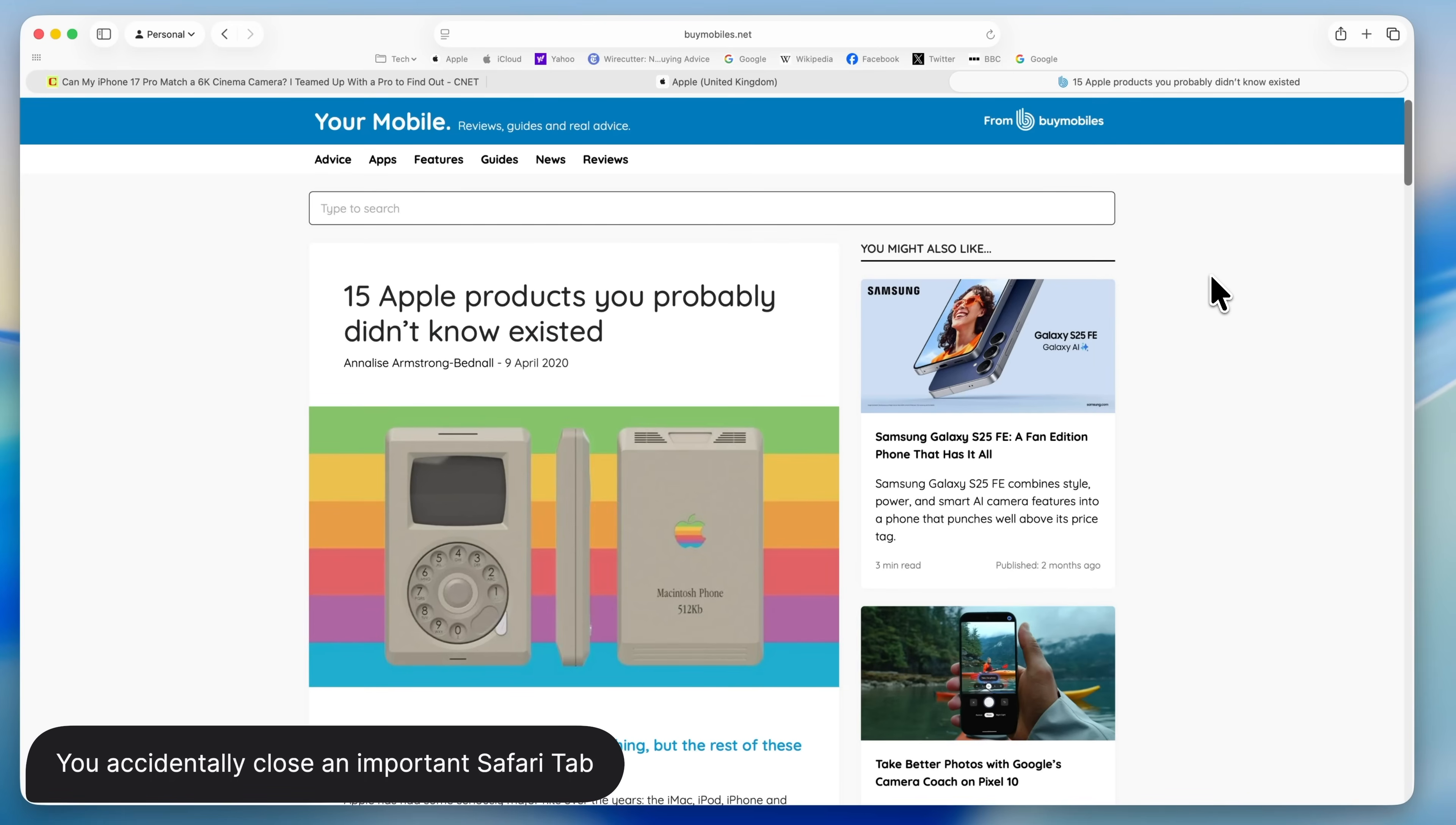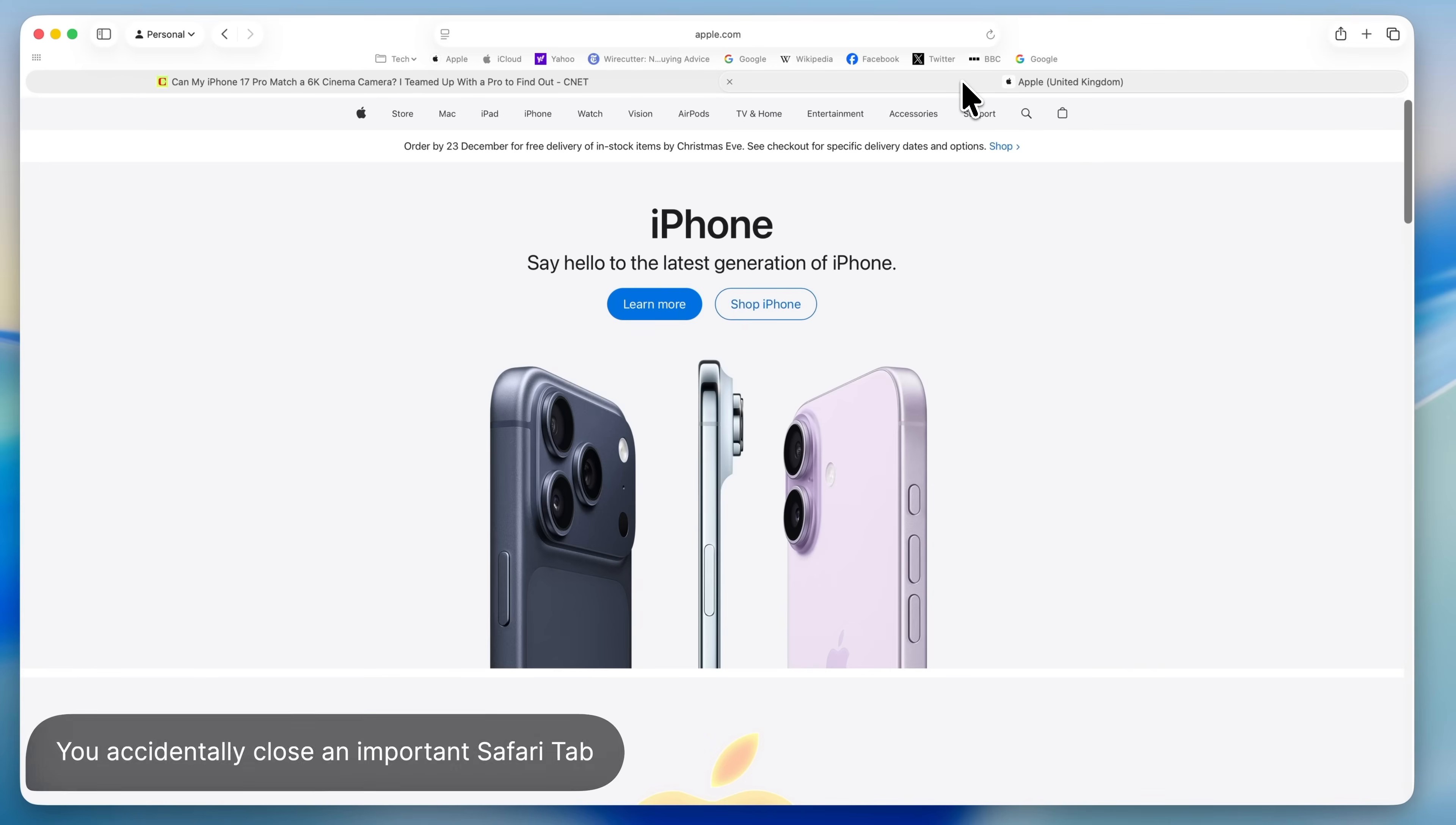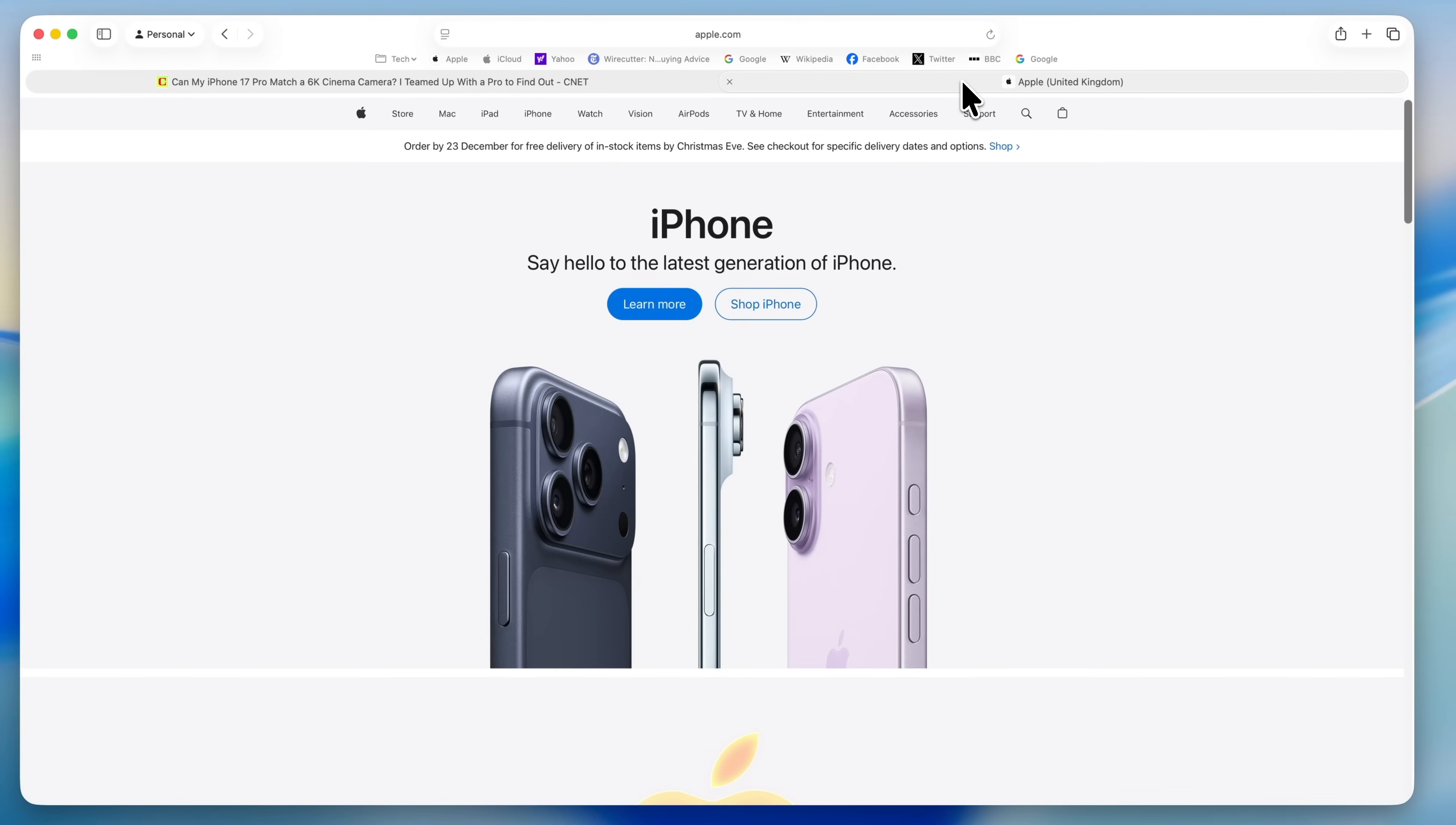Let's say you're working in Safari and you accidentally close a tab that you were right in the middle of using. Maybe you don't know the exact web address and Command and Z doesn't seem to bring it back anymore. It's easy to think that the tab is gone for good, but there's actually a really simple way to recover it.